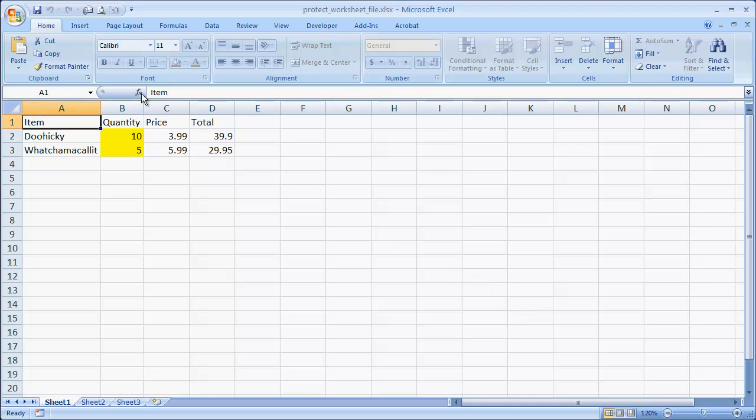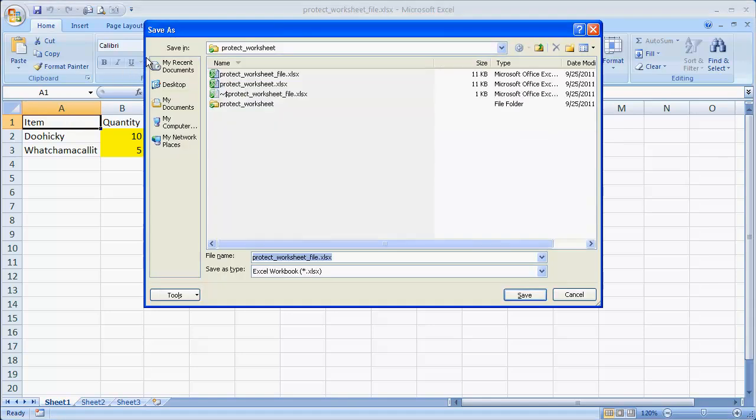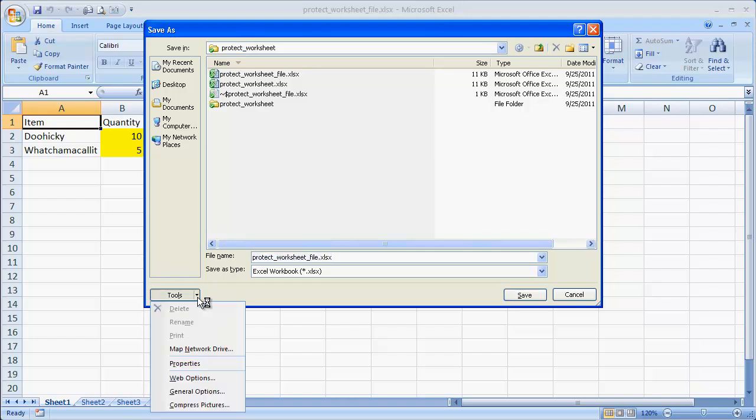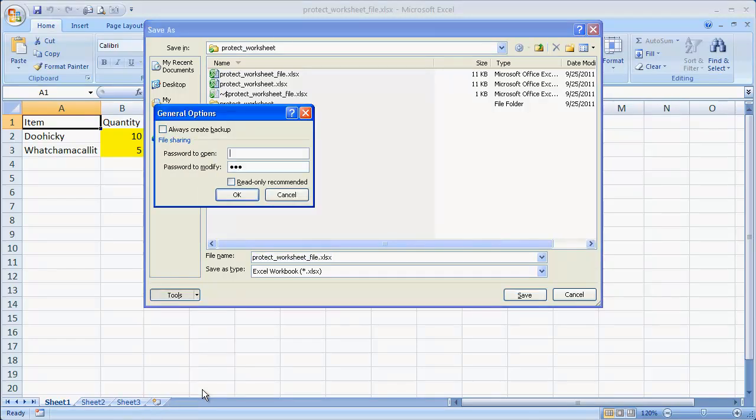So in order to do that, you have to save your file as. So we go under the Microsoft Orb, as I call it. And you go save as, we'll save it as Excel workbook. And in the save as window, there is a button here, tools, and you go down to where it says general options.